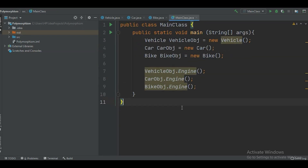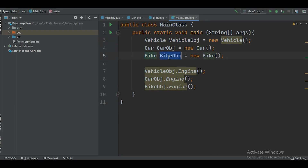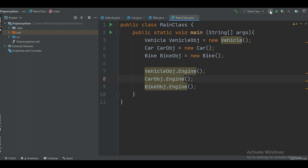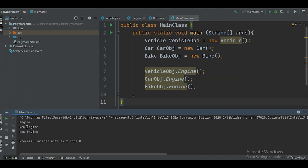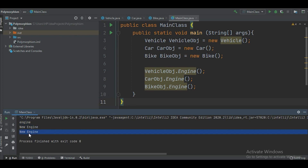So where do we use runtime polymorphism? In the main class, you can see that I have created objects for each class — an object for Vehicle, an object for Car, and an object for Bike. After creating the objects, when we call the engine method using the object name and the dot operator, let's run the program to see the output. We received 'engine' for the Vehicle class engine method, 'new engine' for the Car class engine method, and 'new engine' for the Bike class engine method.